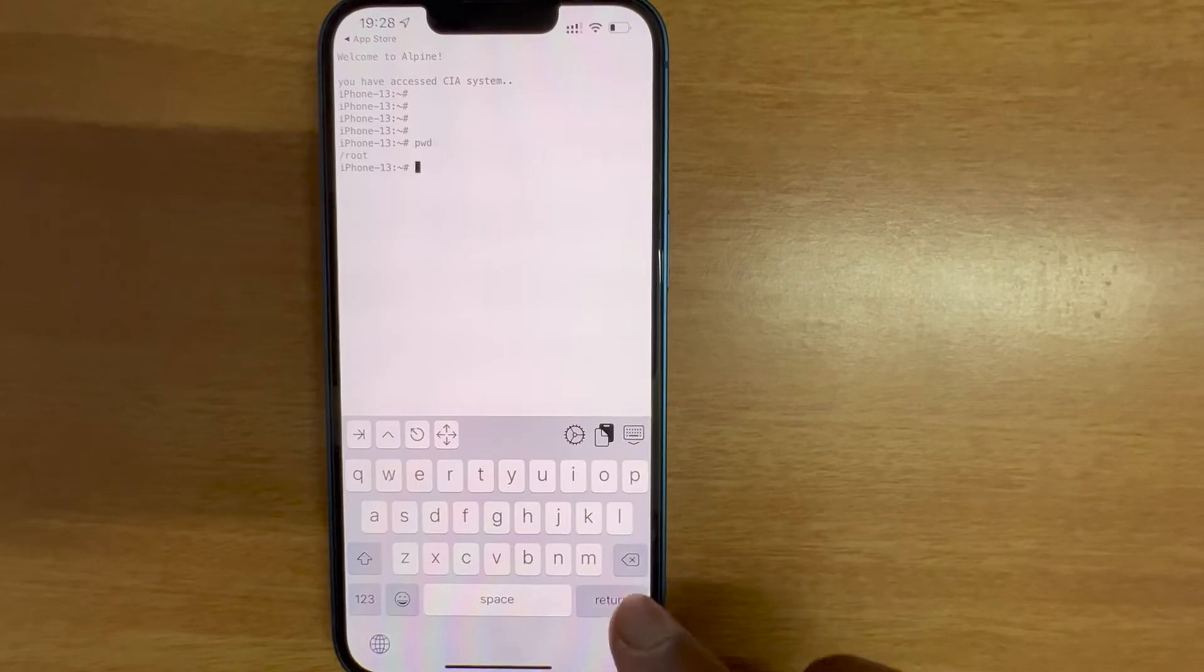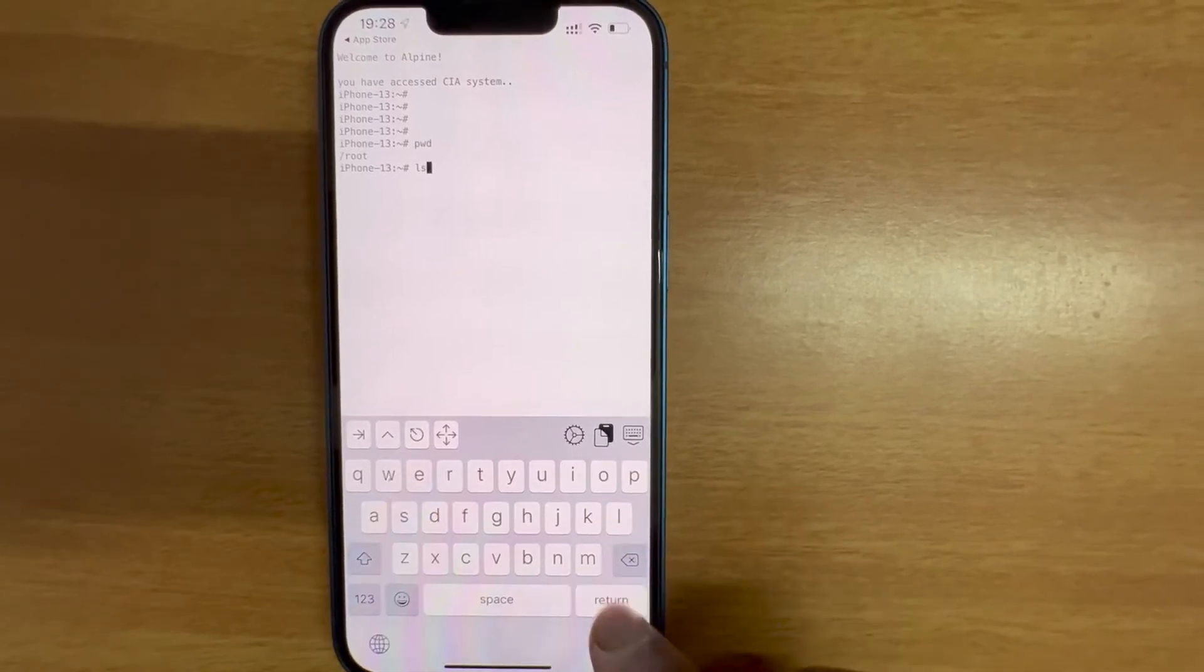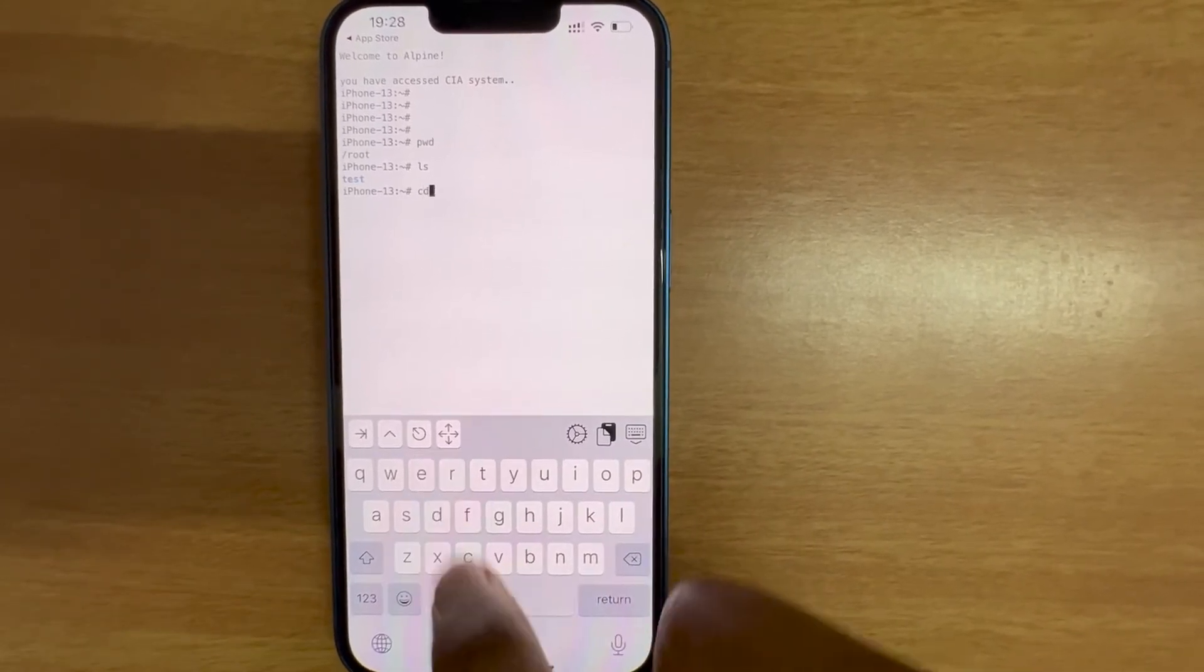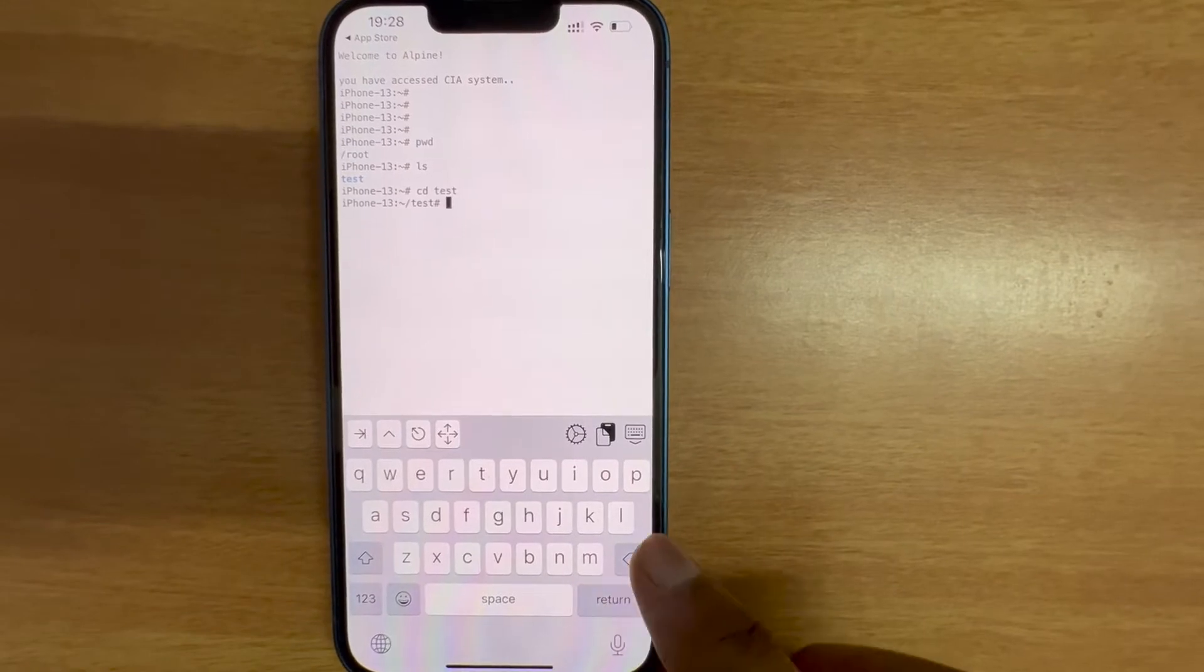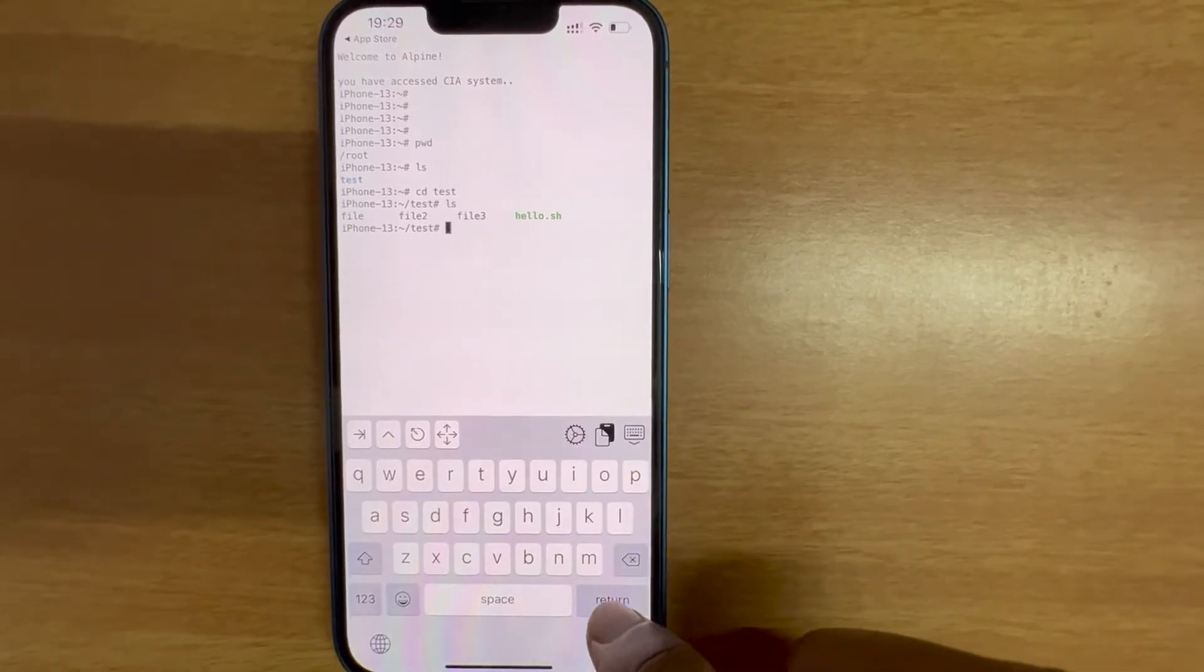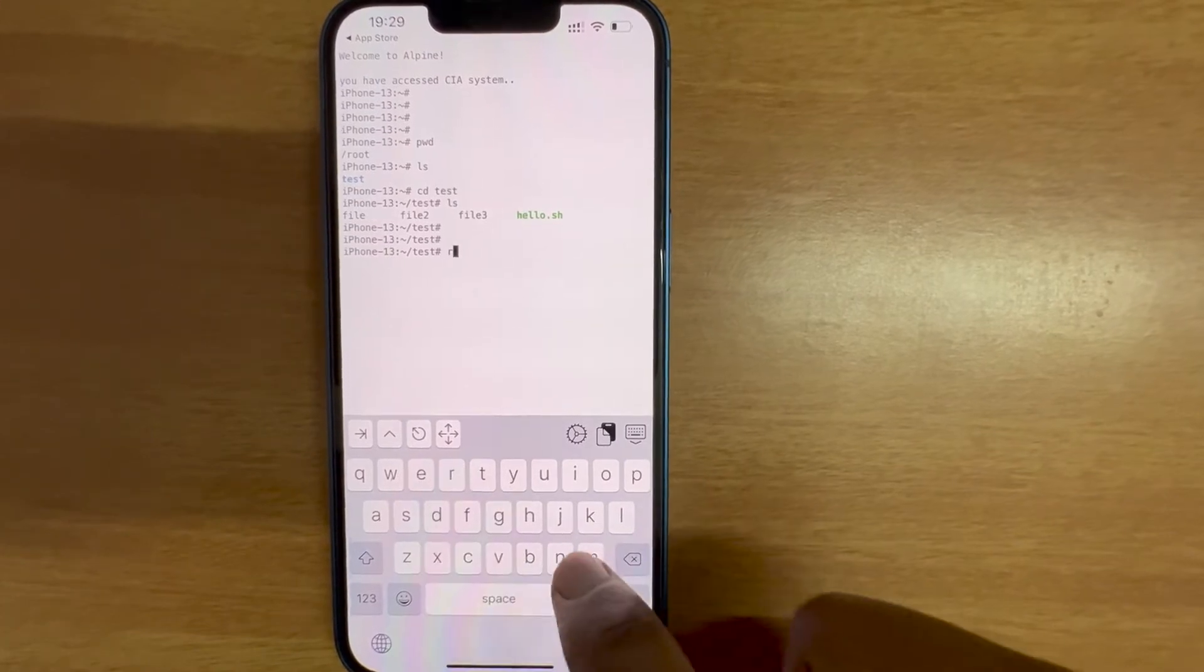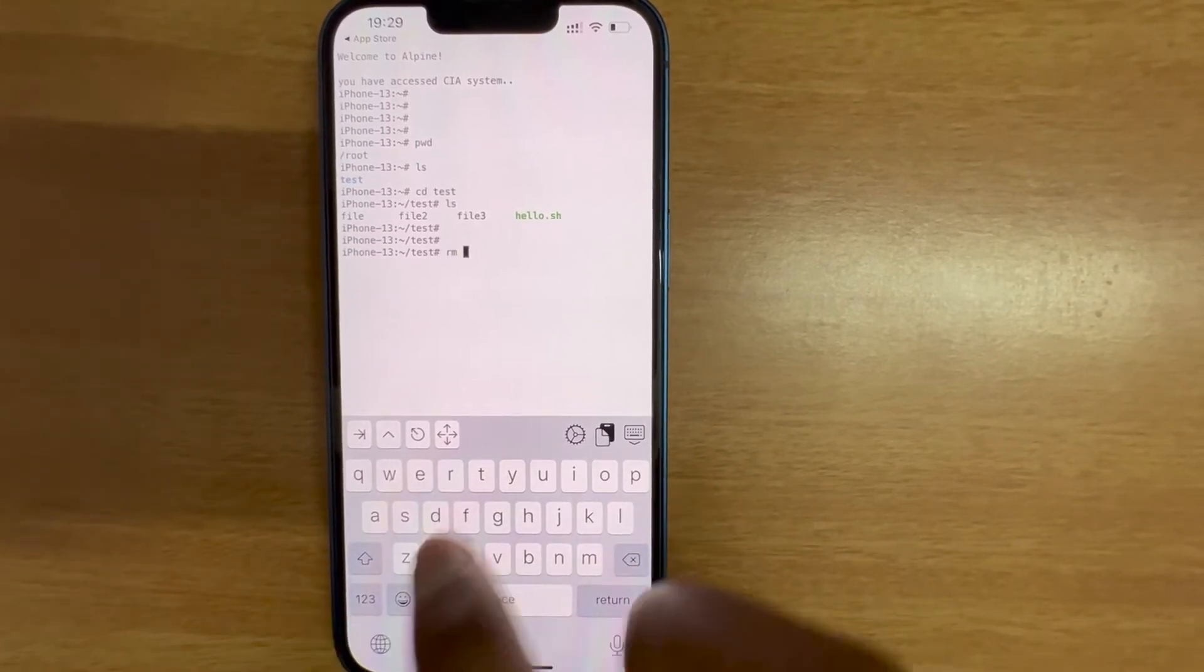Great! You can see the custom message appears here. Let's check out if we still have our directory and the files that we created. Test, yeah we still have that. cd test, ls. We still have a script as well. Let me remove all these other files.